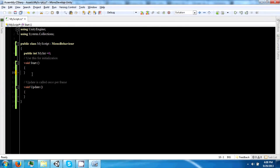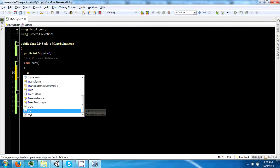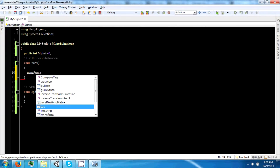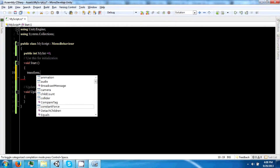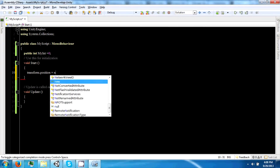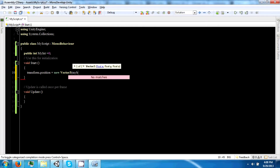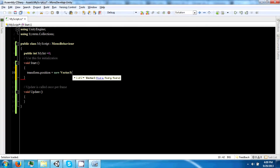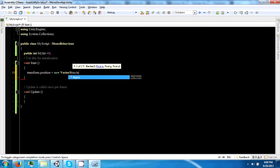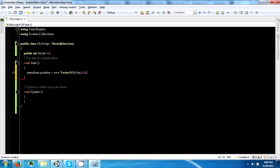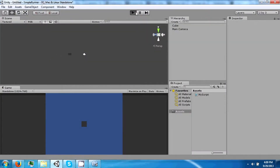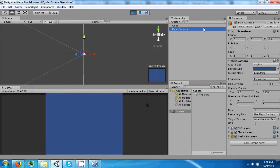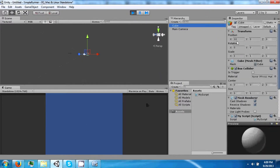Instead of just printing it, we can use this value to move the cube. So we can say transform.position equals new Vector3 with myInt. And now if we click play, it will go to 10, which is what we had last set.